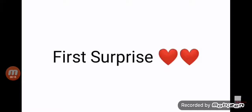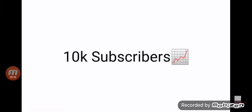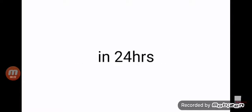First surprise. I will do my face reveal if my gaming channel reaches 10k subscribers in 24 hours.